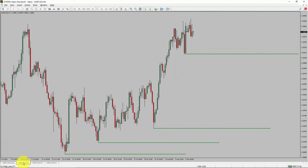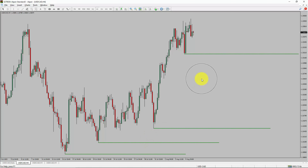Today is Monday, August 7th, 2023. I am going to analyze the USDCAD currency pair. Let us start the top to bottom Elliott Wave Analysis.